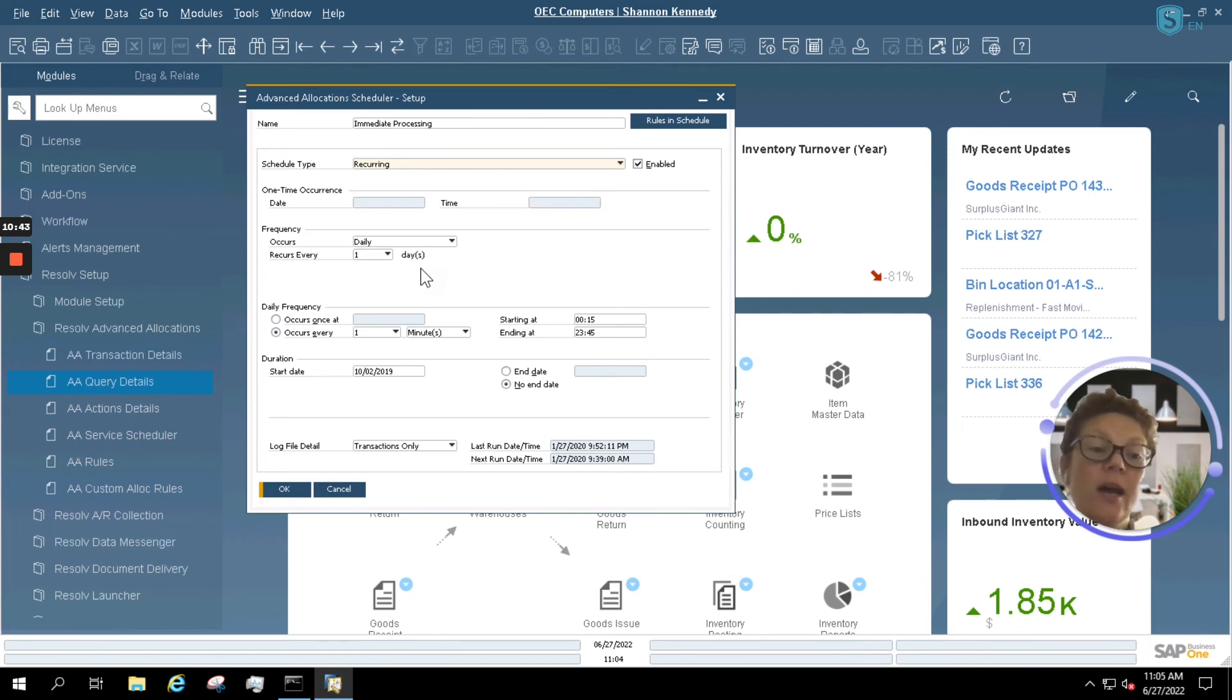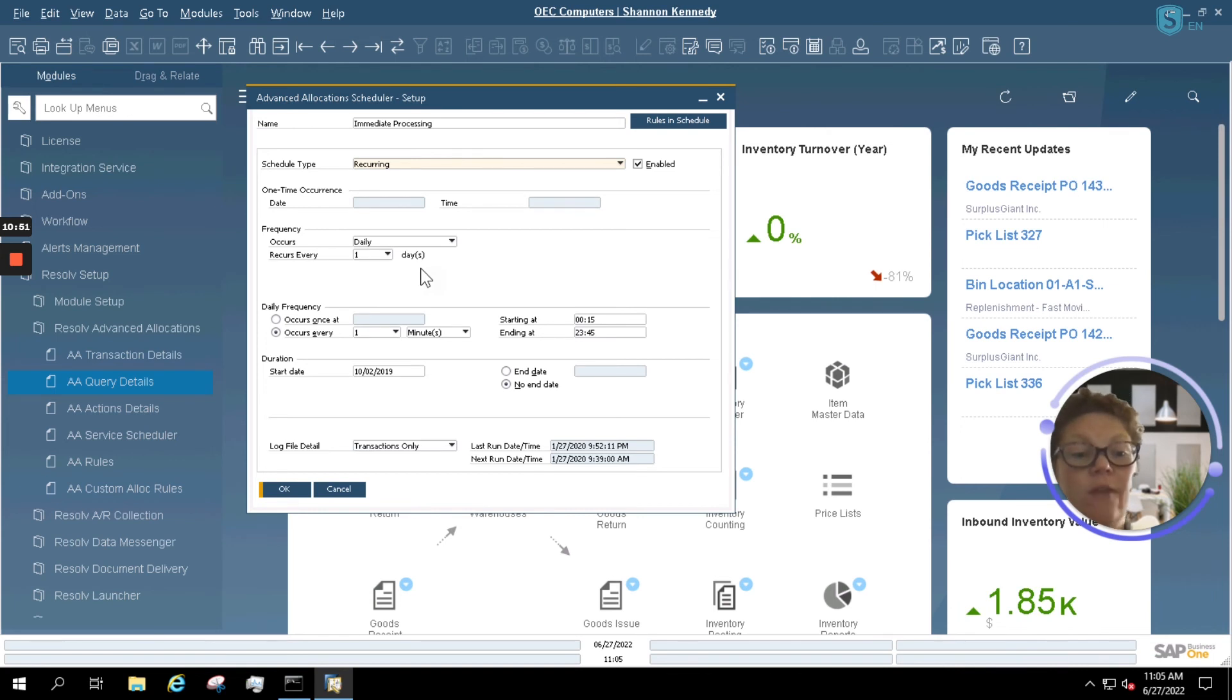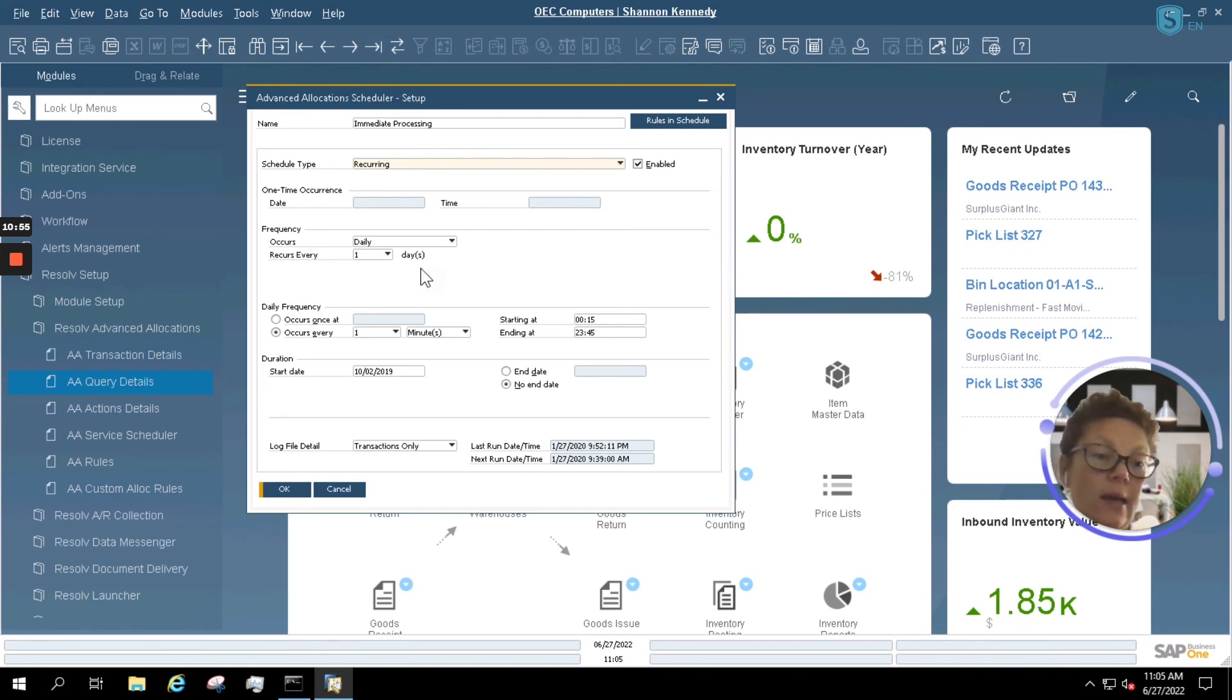And each advanced allocation rule is set to its own scheduler. That means that you can accommodate a multitude of rules and picking and release to picks across all day depending on what your need is.